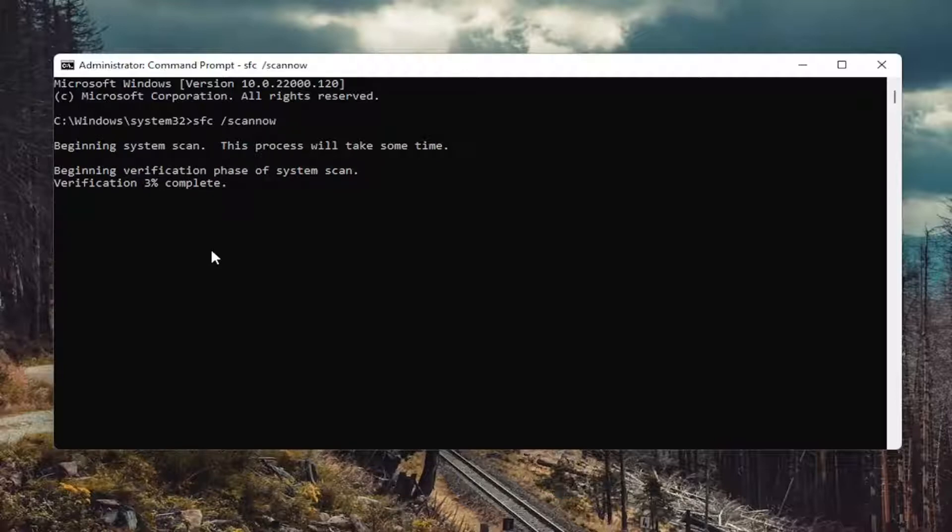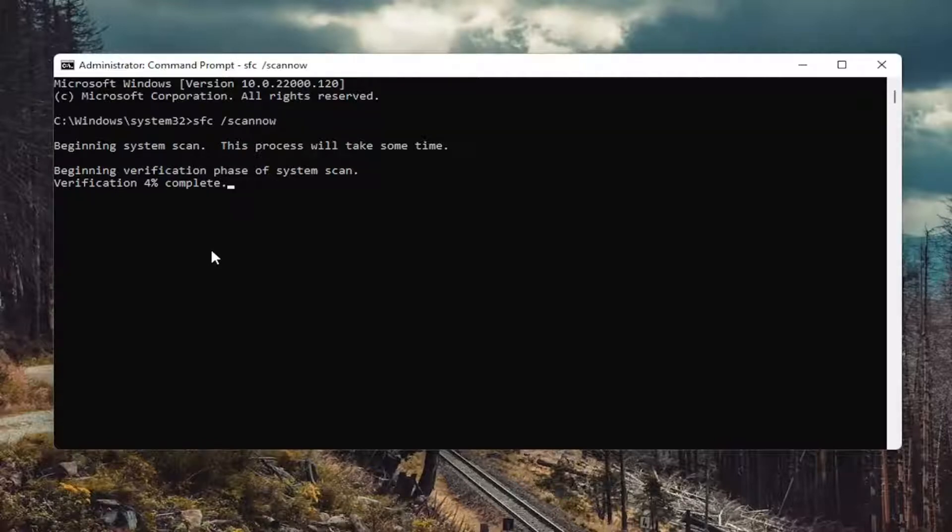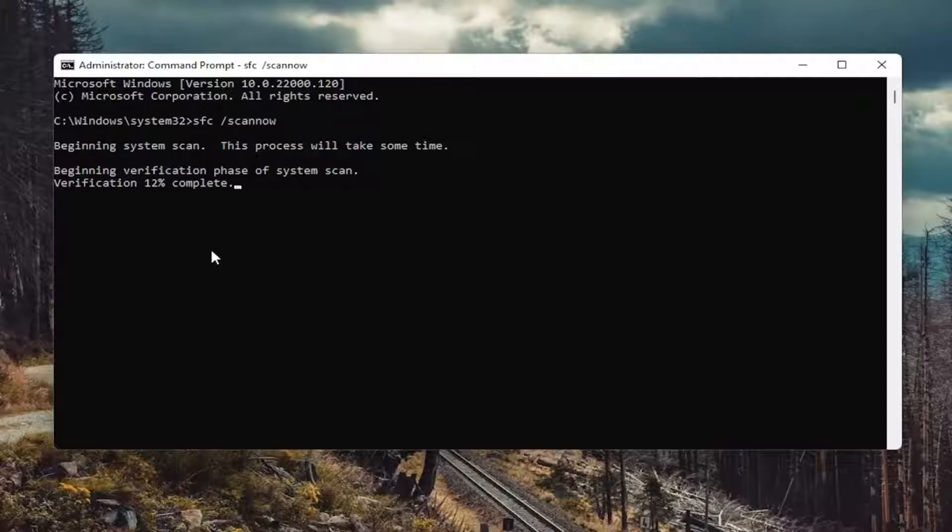Now if you're unable to run this program in the normal Windows operating environment, you can run it from the recovery options as well. So if you want to boot off of your media creation utility for Windows 11 and launch troubleshooting options, you can. And you can also boot into safe mode, which you're welcome to view a video on my channel about how to boot into safe mode on Windows 11. And then try and run this utility from safe mode.